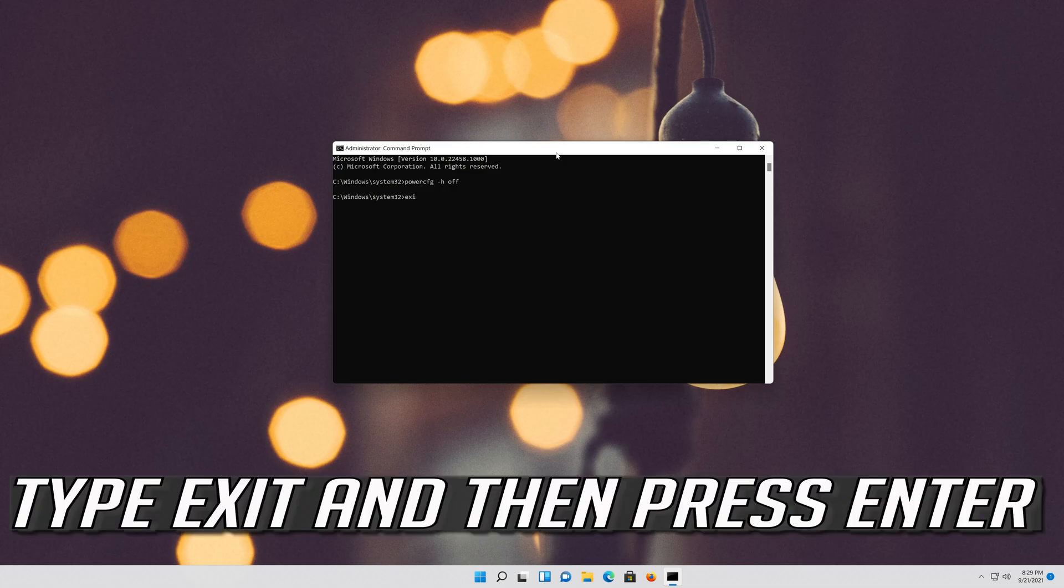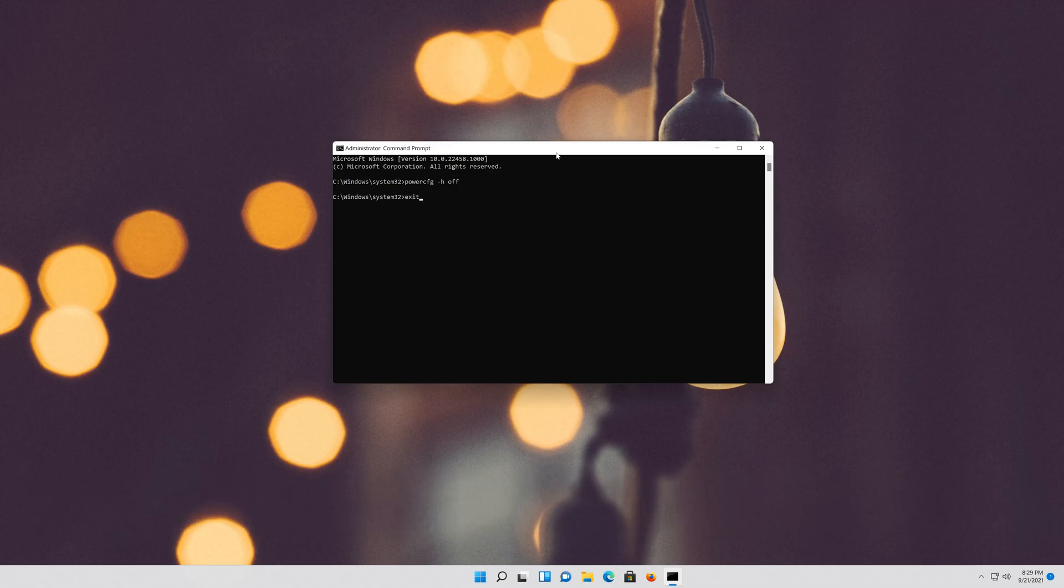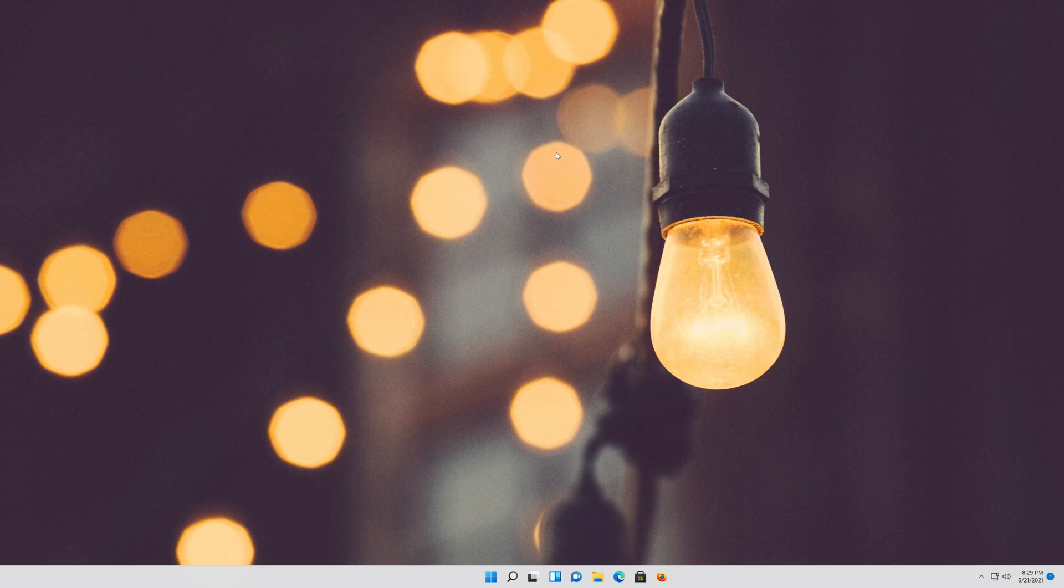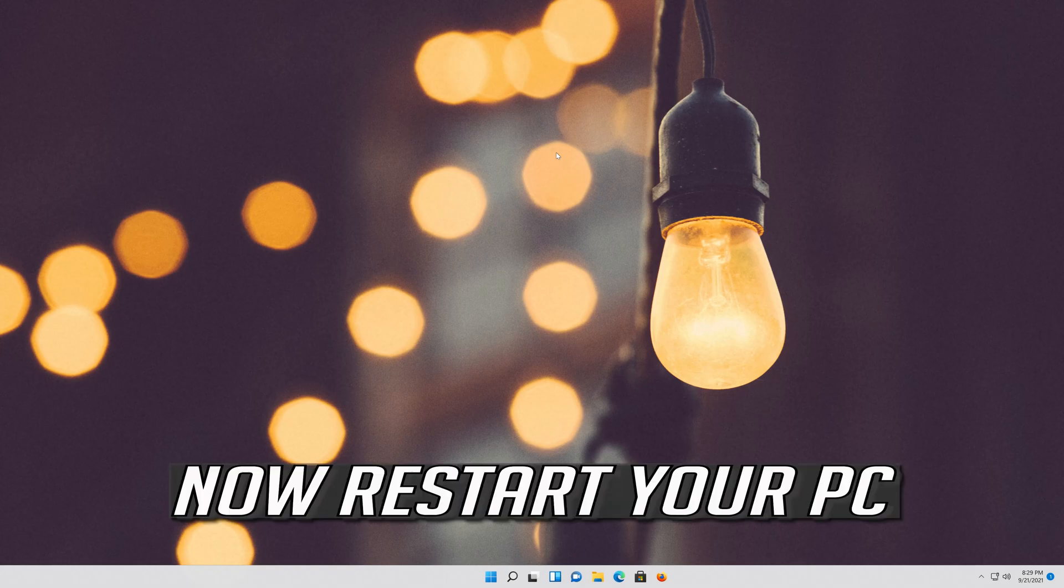Type exit and then press Enter. Now restart your PC.